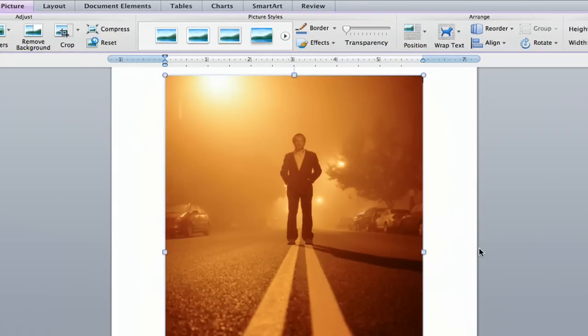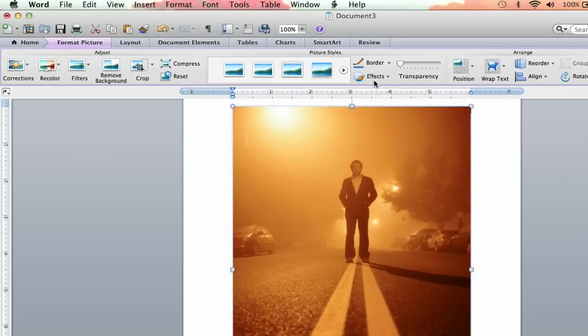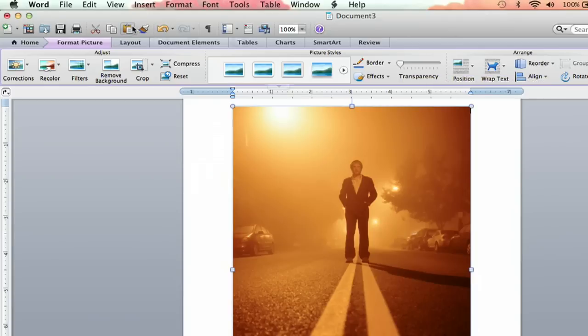When you have your picture in there, you're going to make sure it's highlighted, and then you're going to go up to this little section right here. It's under the Format Picture tab, right after Home, before Layout.